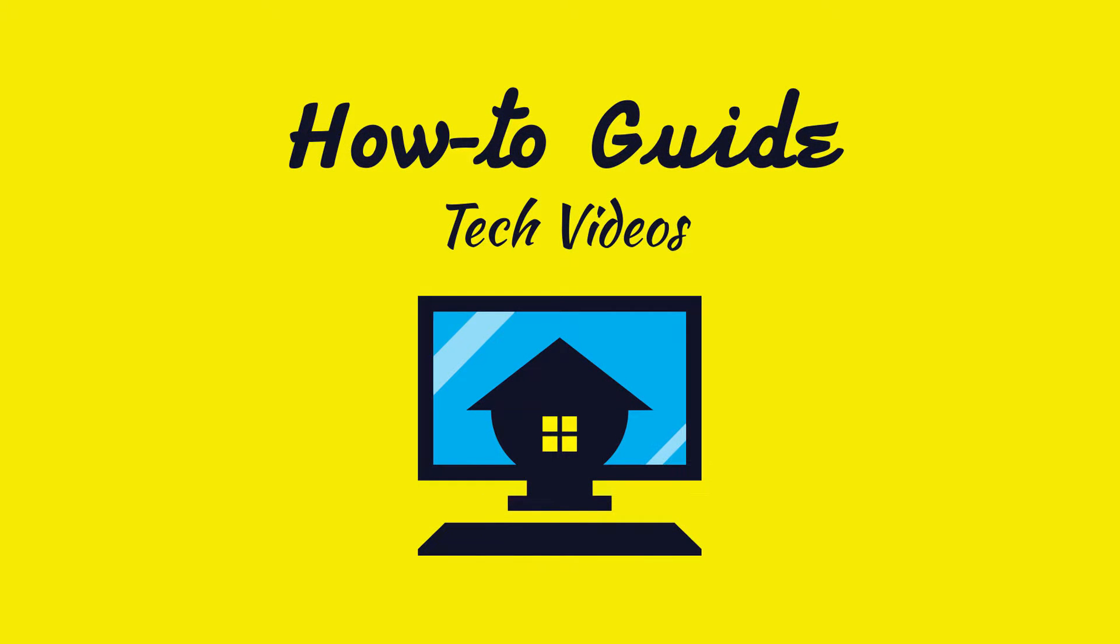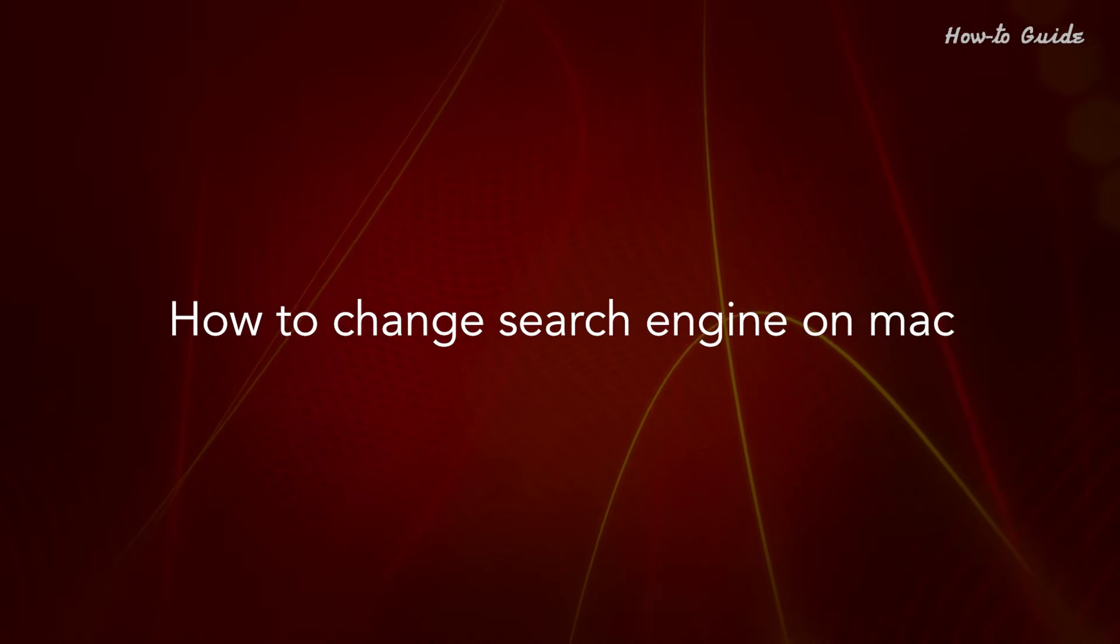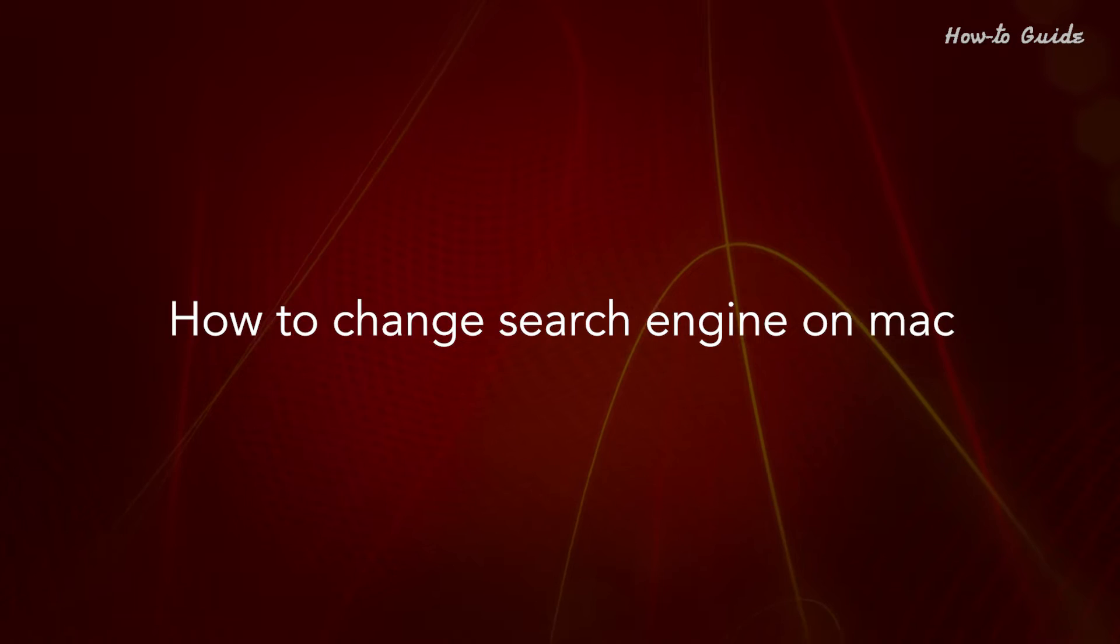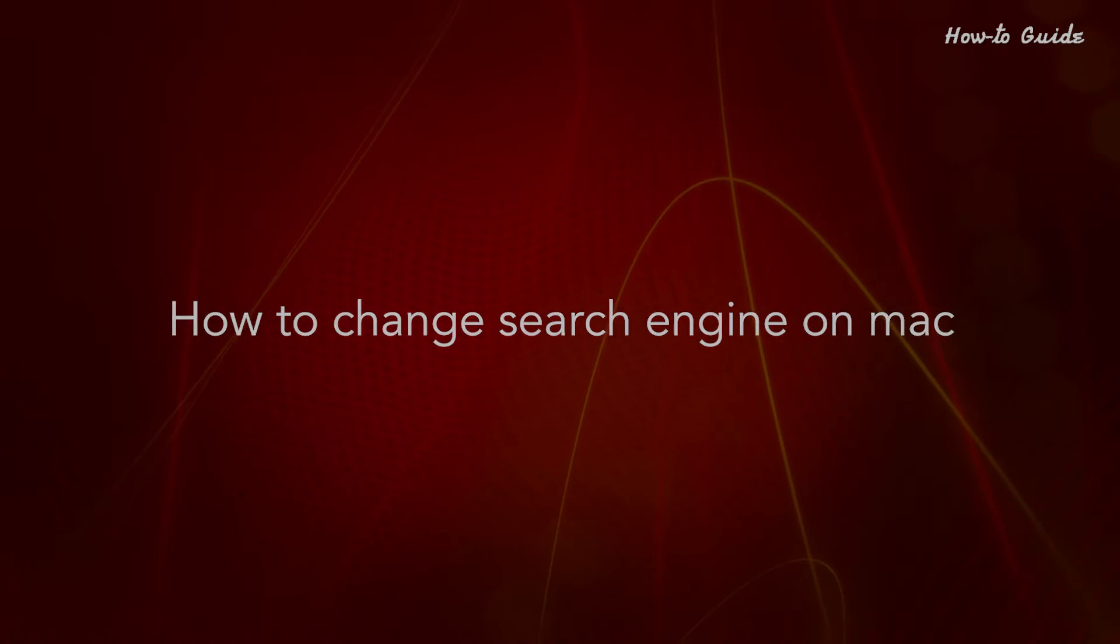Welcome to this tutorial. How to change search engine on Mac.